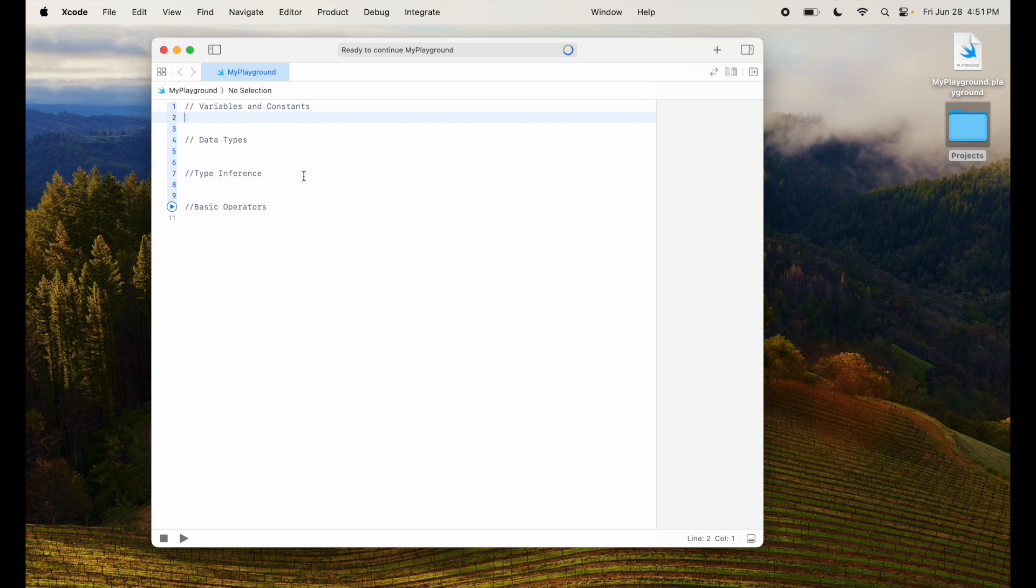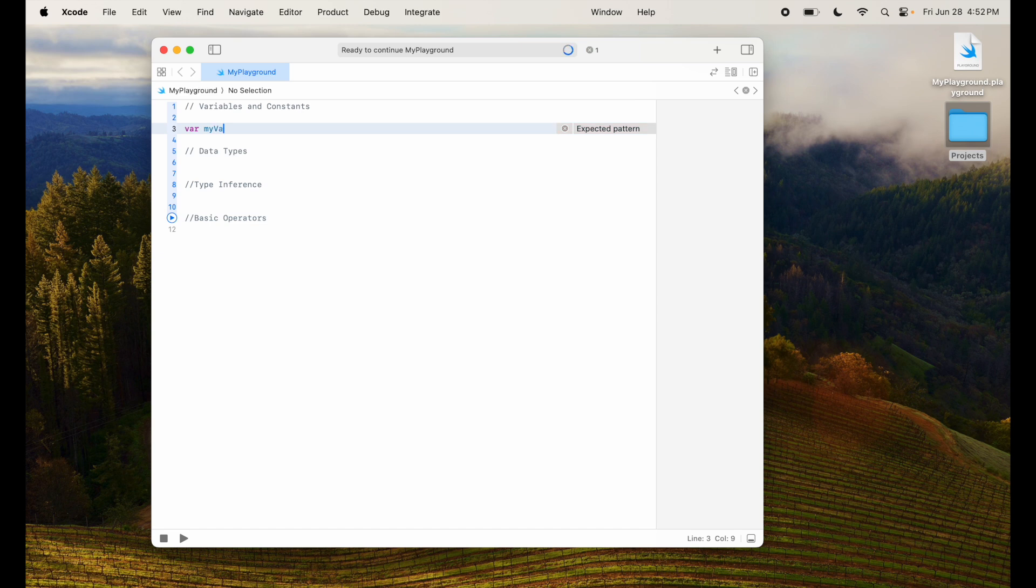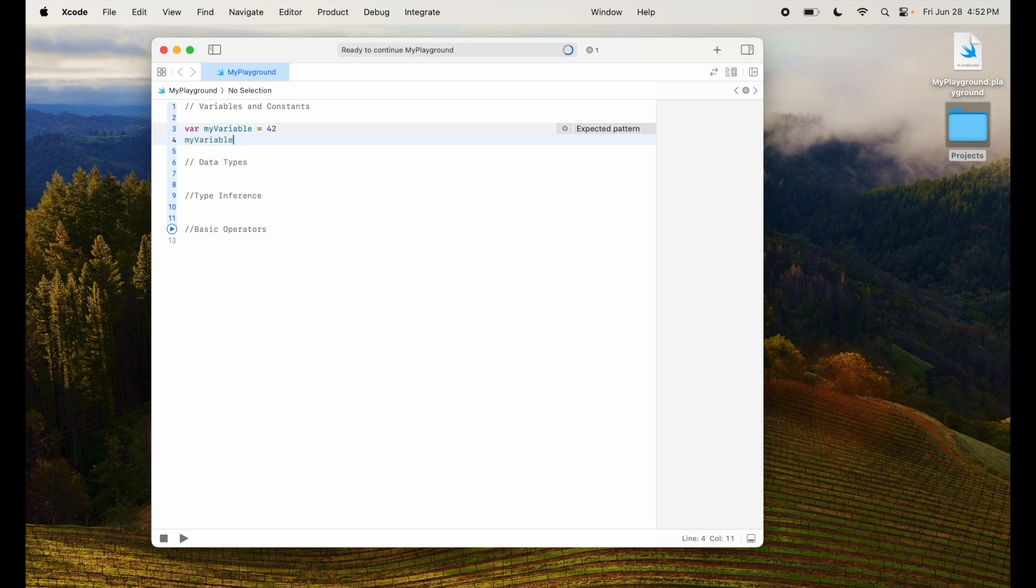So let's go ahead and start with the variable. Variable var, that's how you start. Give it a name like myVariable and then give it a value, for example 42. I can now change the value of this myVariable by saying myVariable equal to 50.